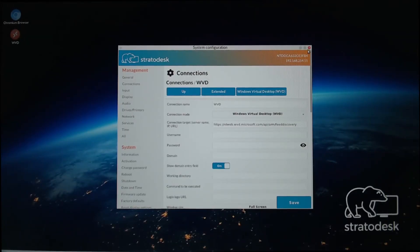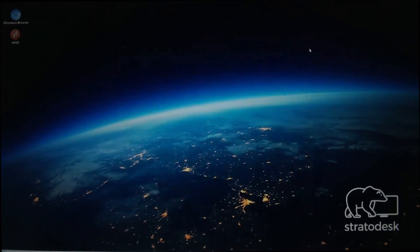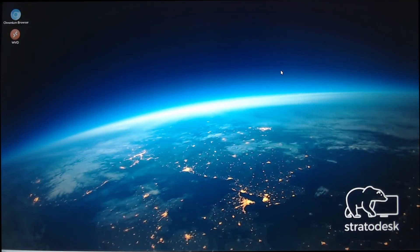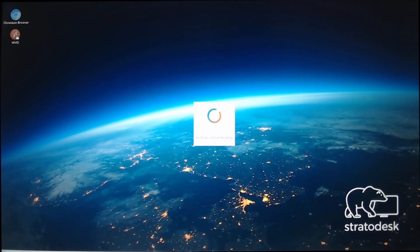There. We'll close this. And now on the upper left, I've got a Windows Virtual Desktop icon. So next, I'll double-click on WVD.